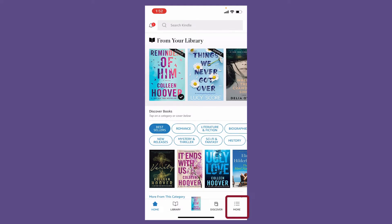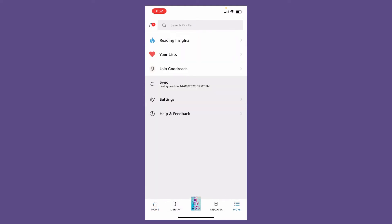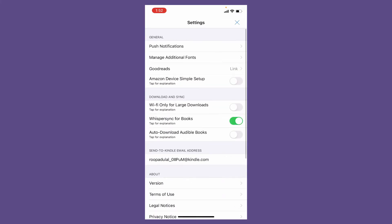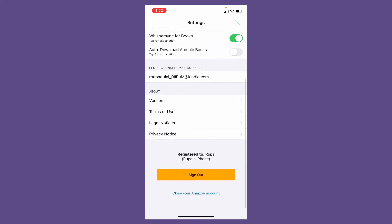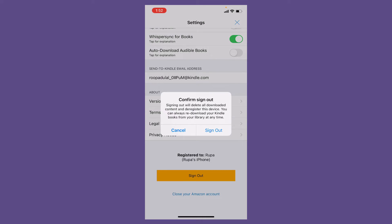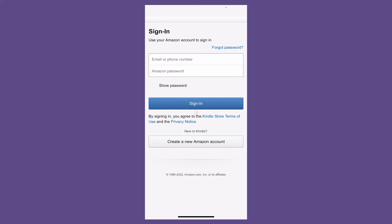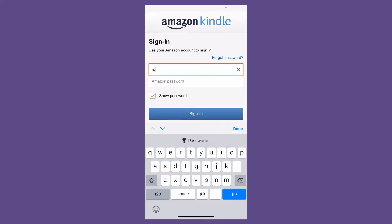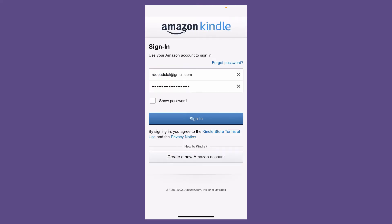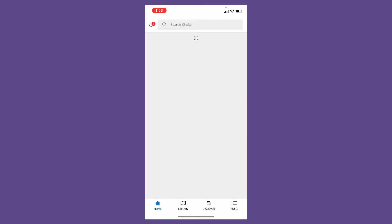Tap the More button at the bottom right and tap on Settings. Scroll all the way down and tap on Sign Out, and confirm signing out by tapping Sign Out one more time in the pop-up. Once you are logged out of your Kindle application, log in back again by entering your credentials. Once you are done typing in your Amazon account's email and password, tap on the Sign In button, log into your account, and check if that solves your issue.